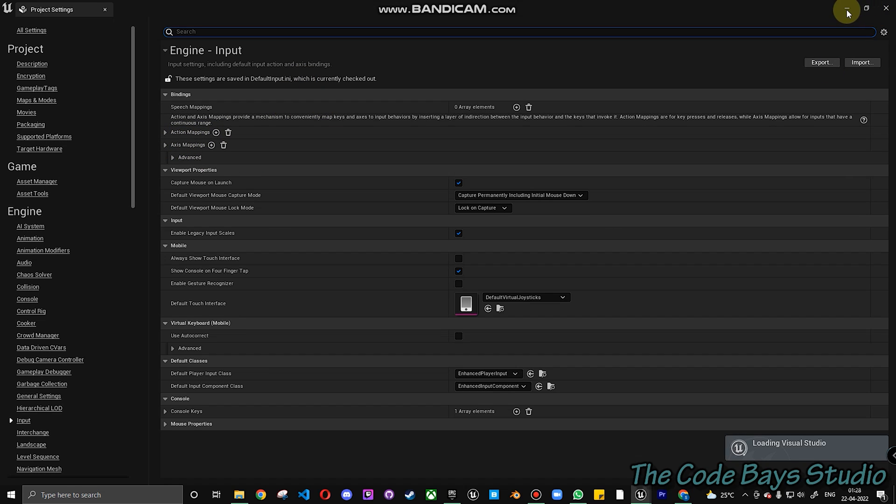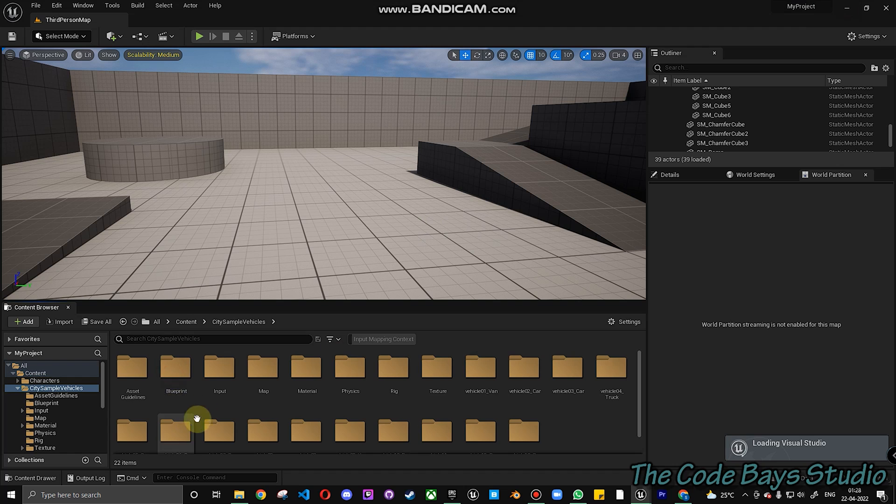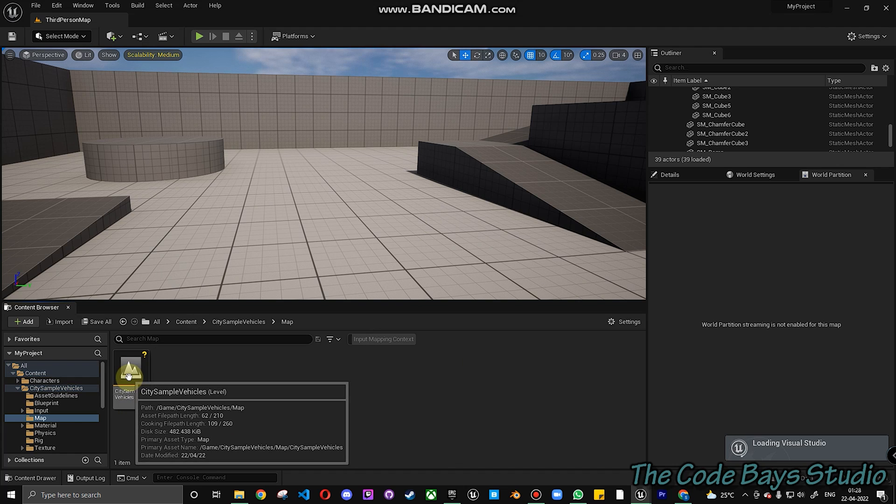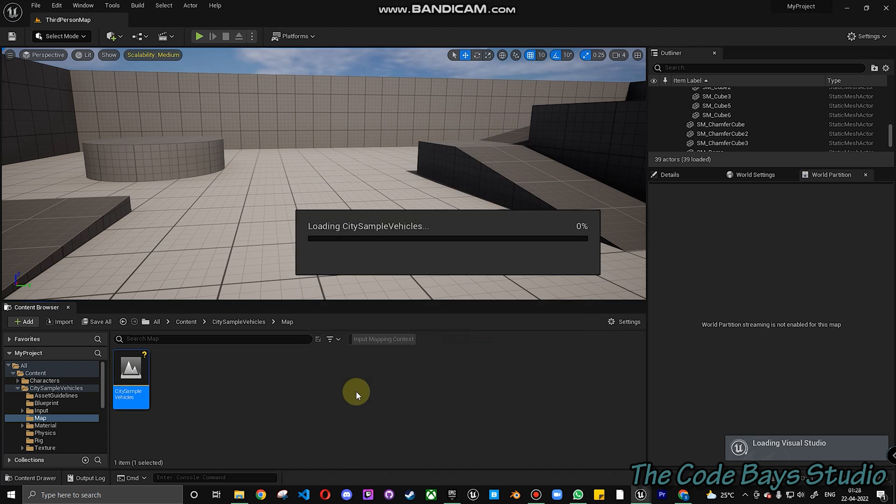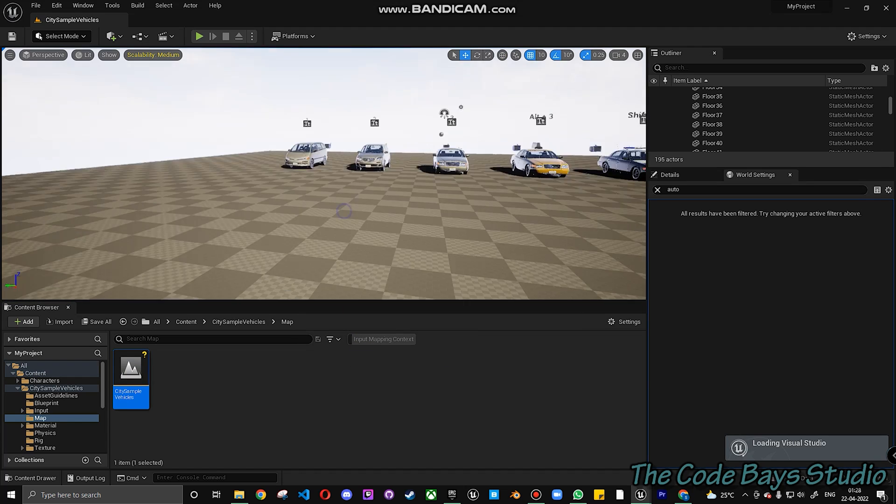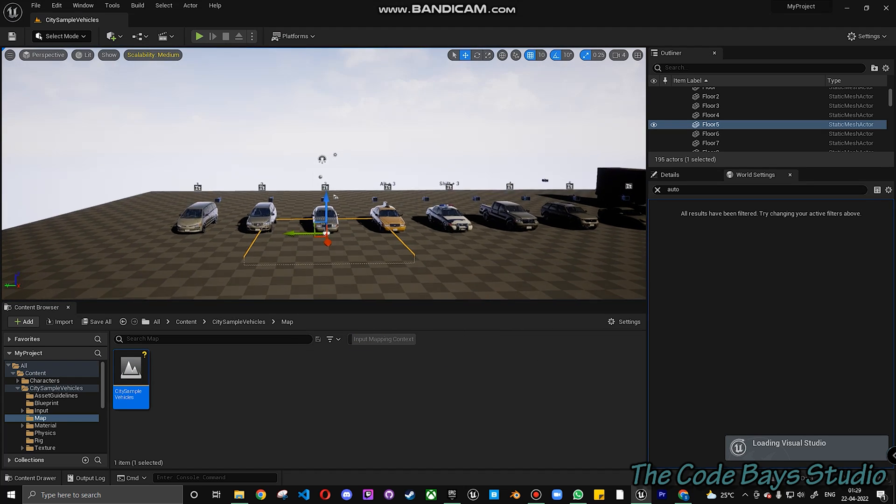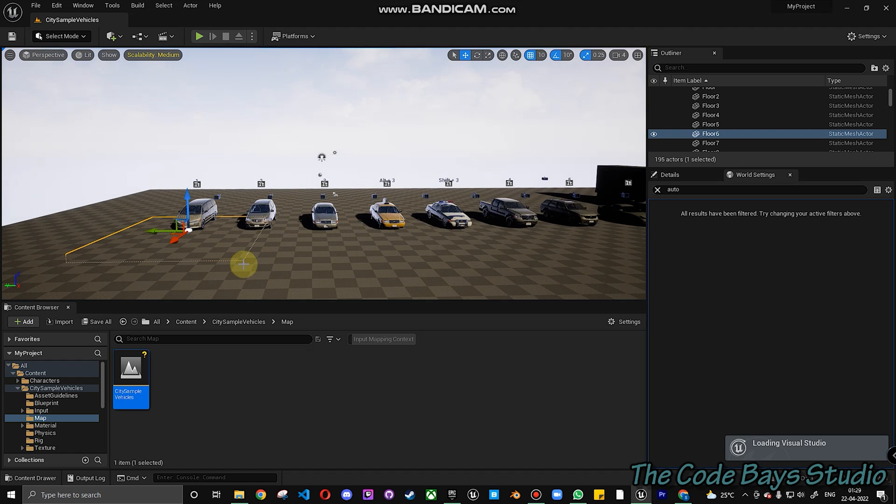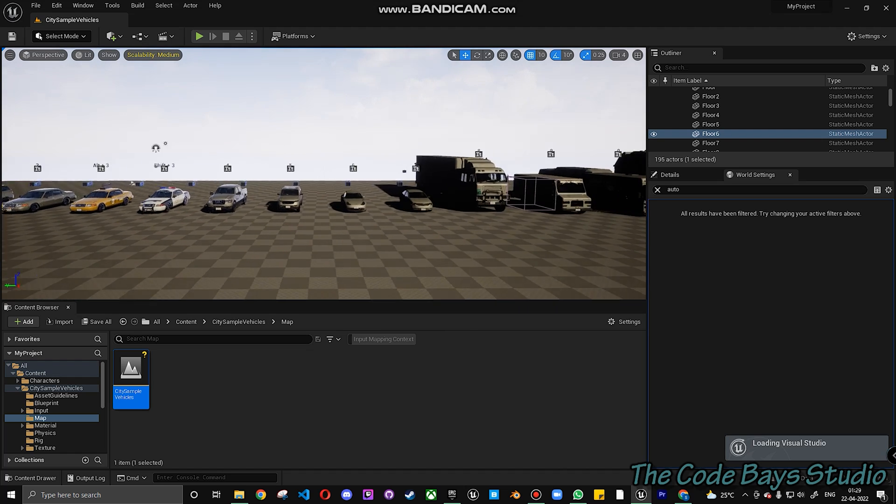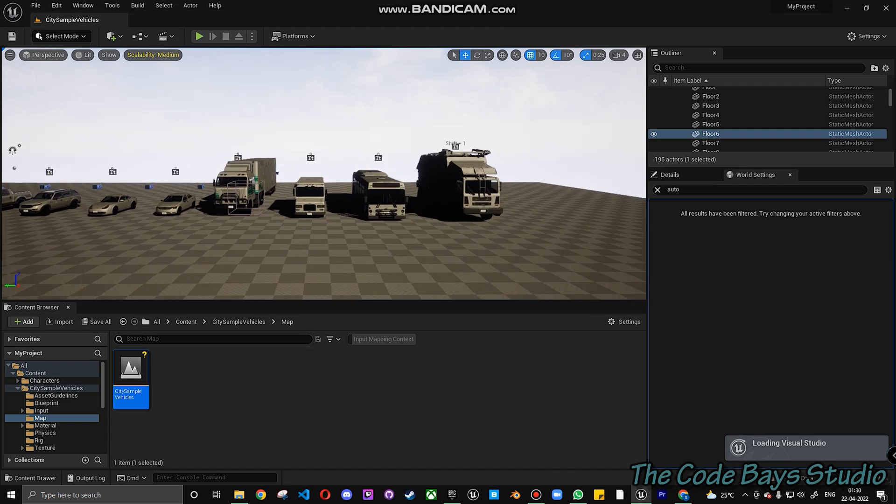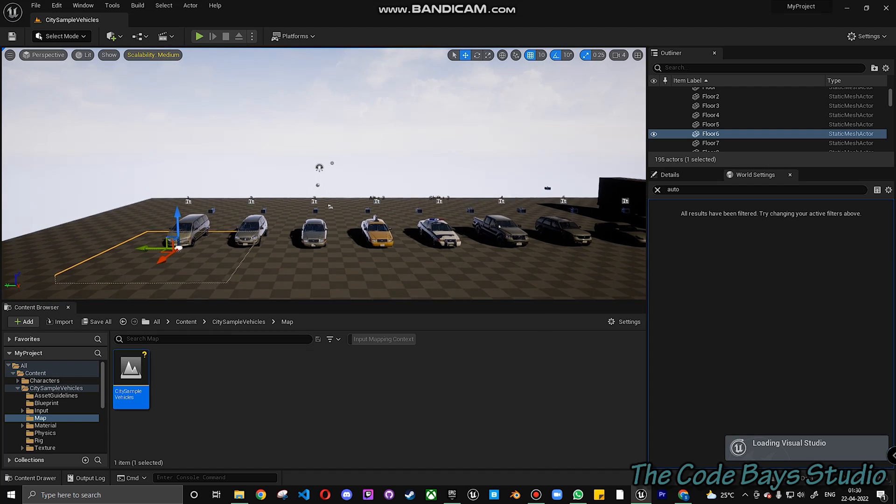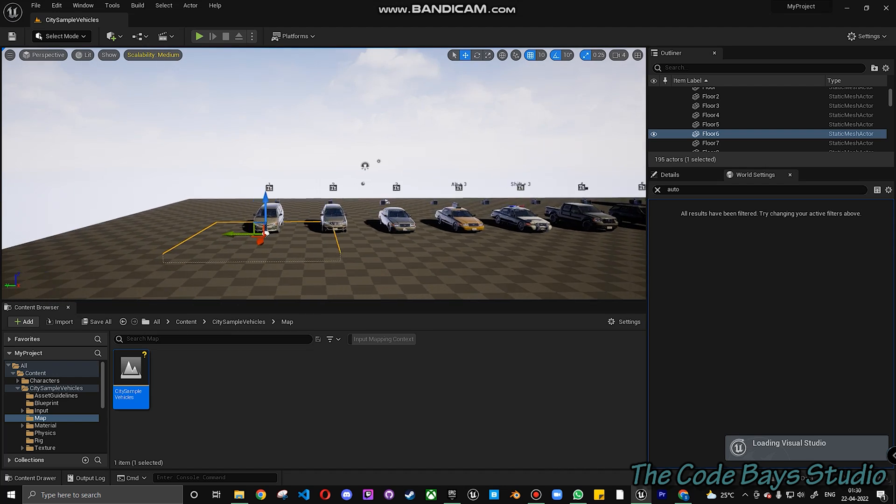You don't have to add anything in the Axis Mapping and Action Mappings. I'll come into why we are not using any action or axis mappings. Let's start with the City Sample Vehicles. First, you can go into the City Sample Map. City Sample Map has all the vehicles within it. There are pretty much a lot of vehicles available.